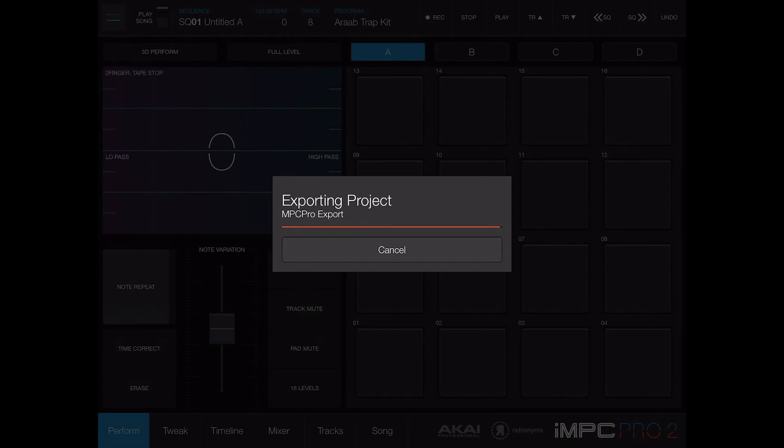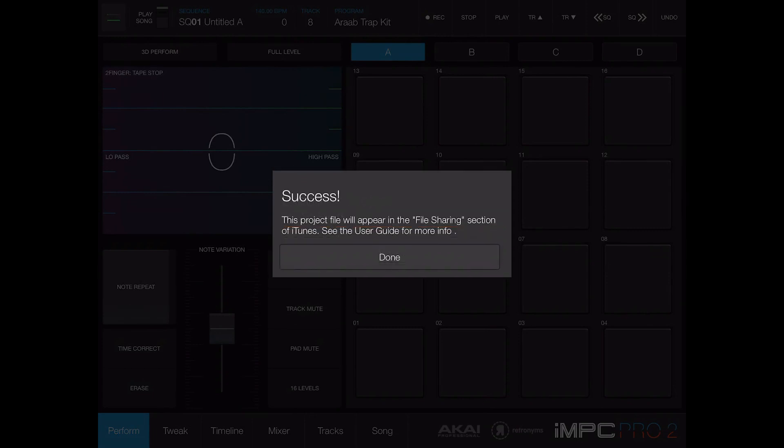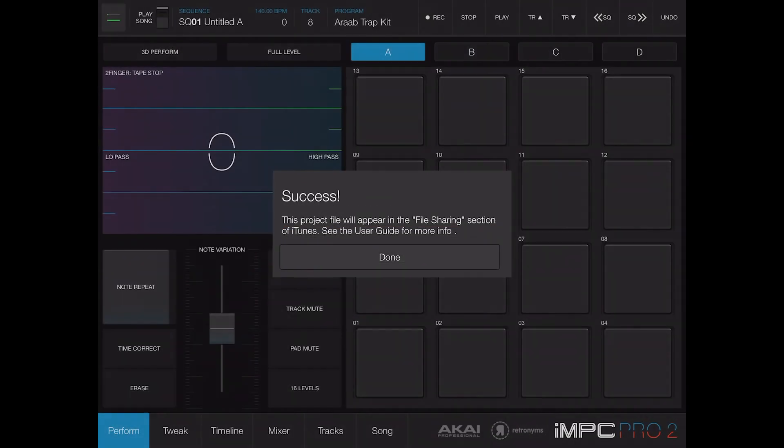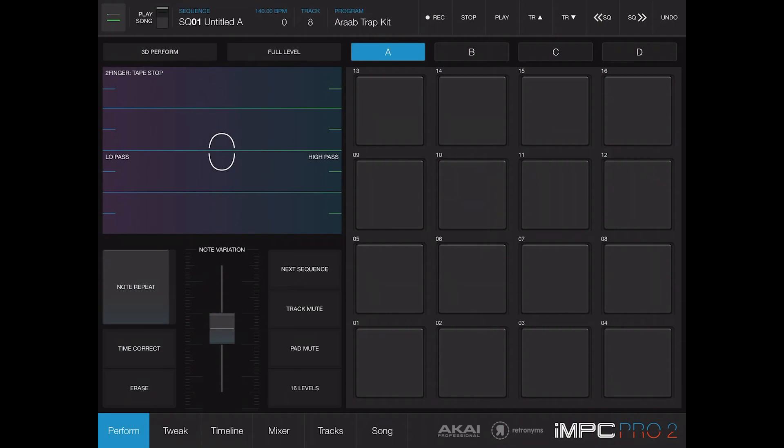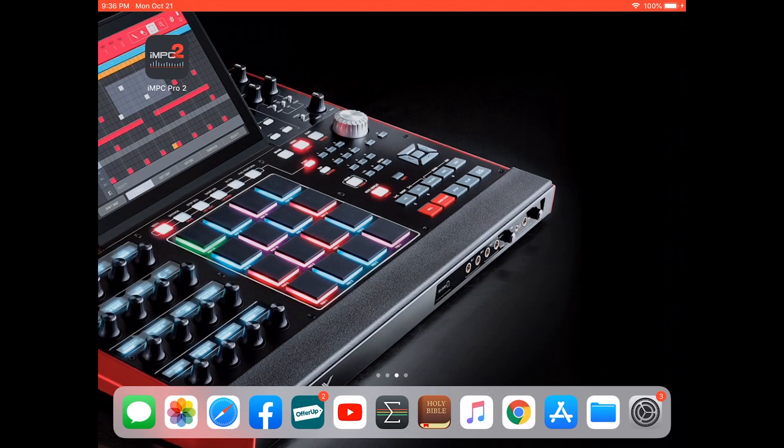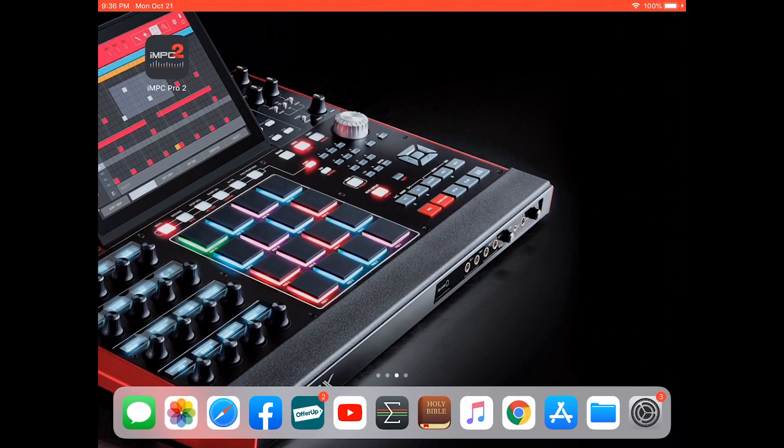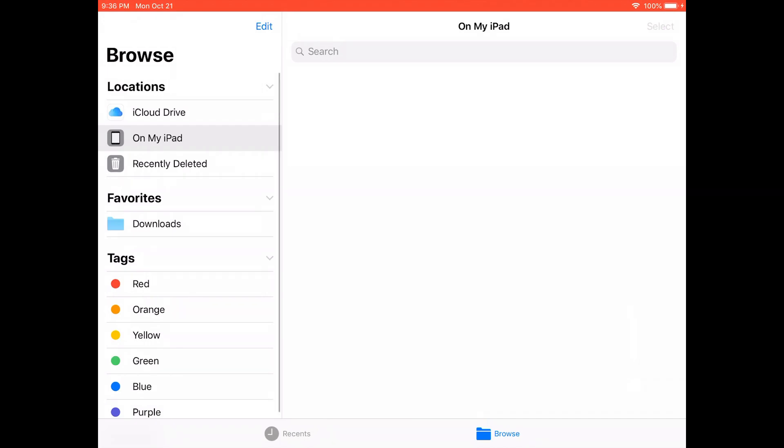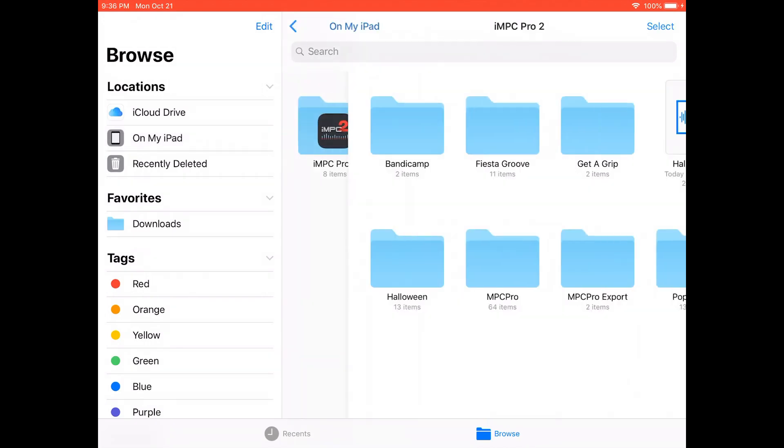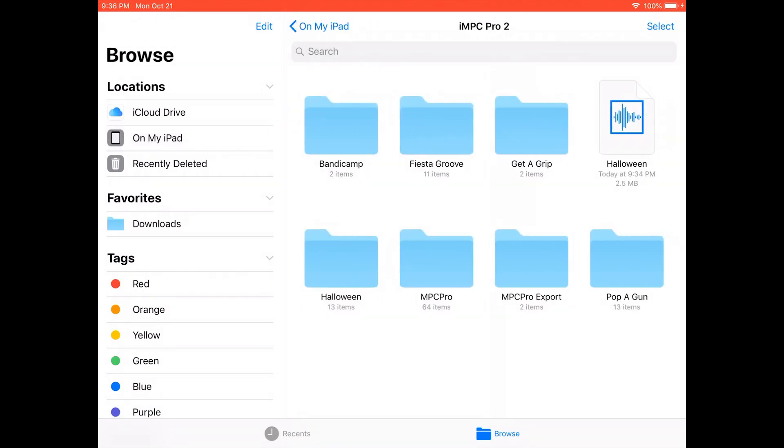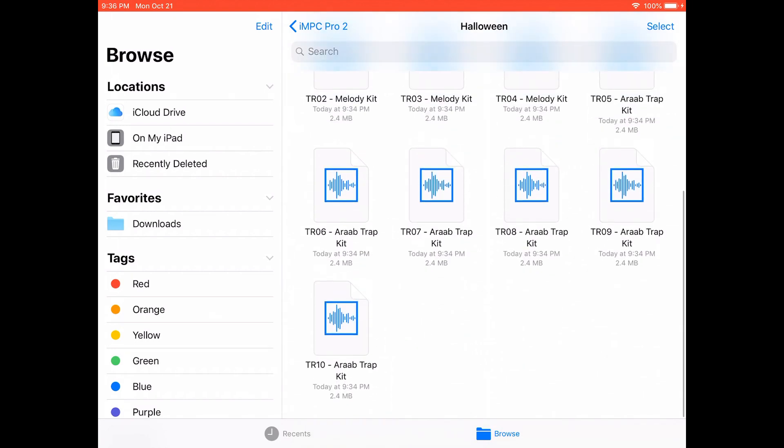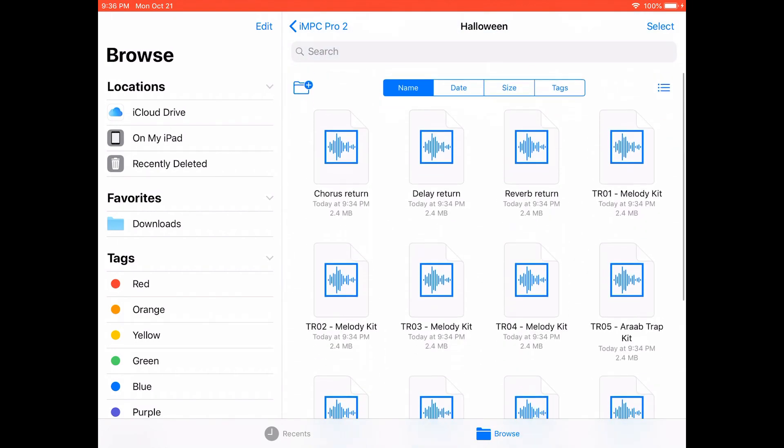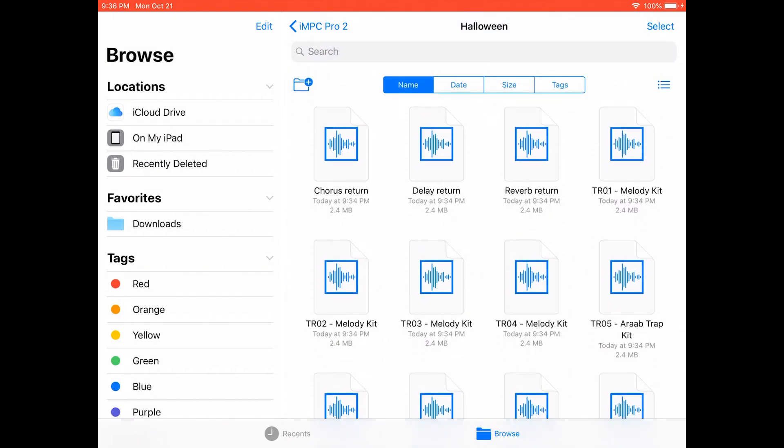Done. Let's get out of here and see what actually happened. So we go to the files app and then we're going to click on the MPC Pro 2 tab. Fiesta Groove and Get a Grip, those are all MPC exports that I did previously. If you see this over here, Halloween, I believe that is our mix down. And then where it says Halloween and it has 13 items down here, that's our stems.